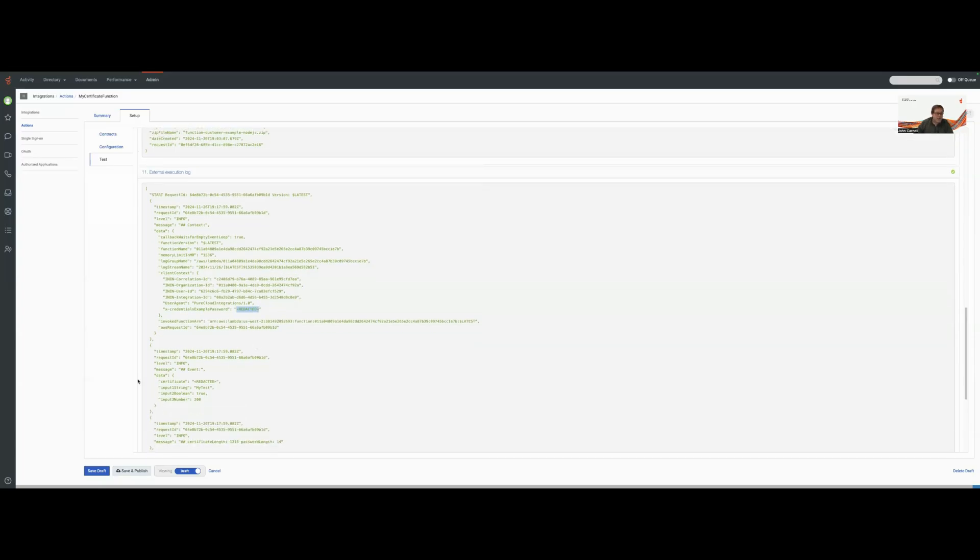You can see that down further when we look at our data that we're parsing out or that we printed out. We have the certificate here, but because the certificate came from our Genesys Cloud integration, it's been redacted.